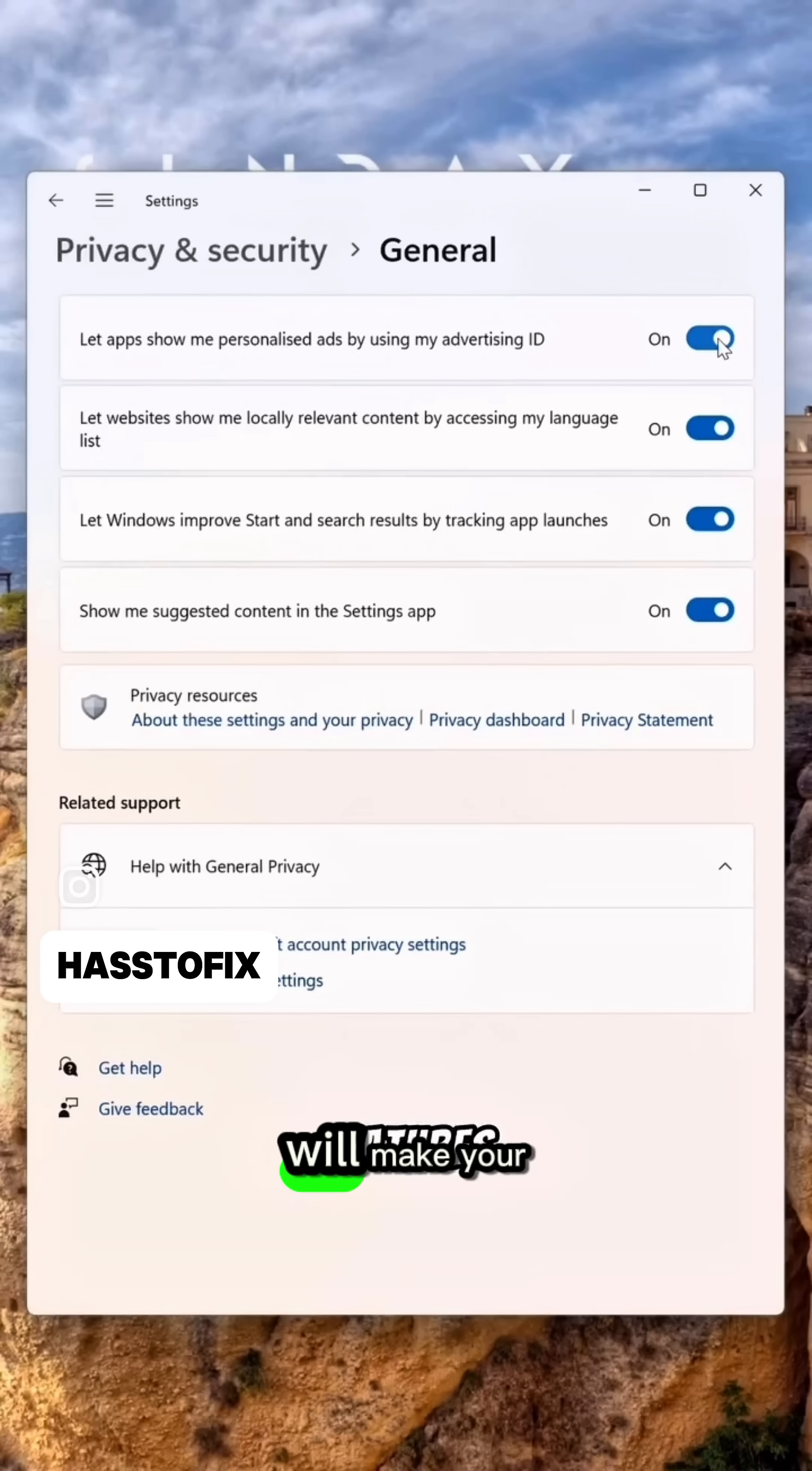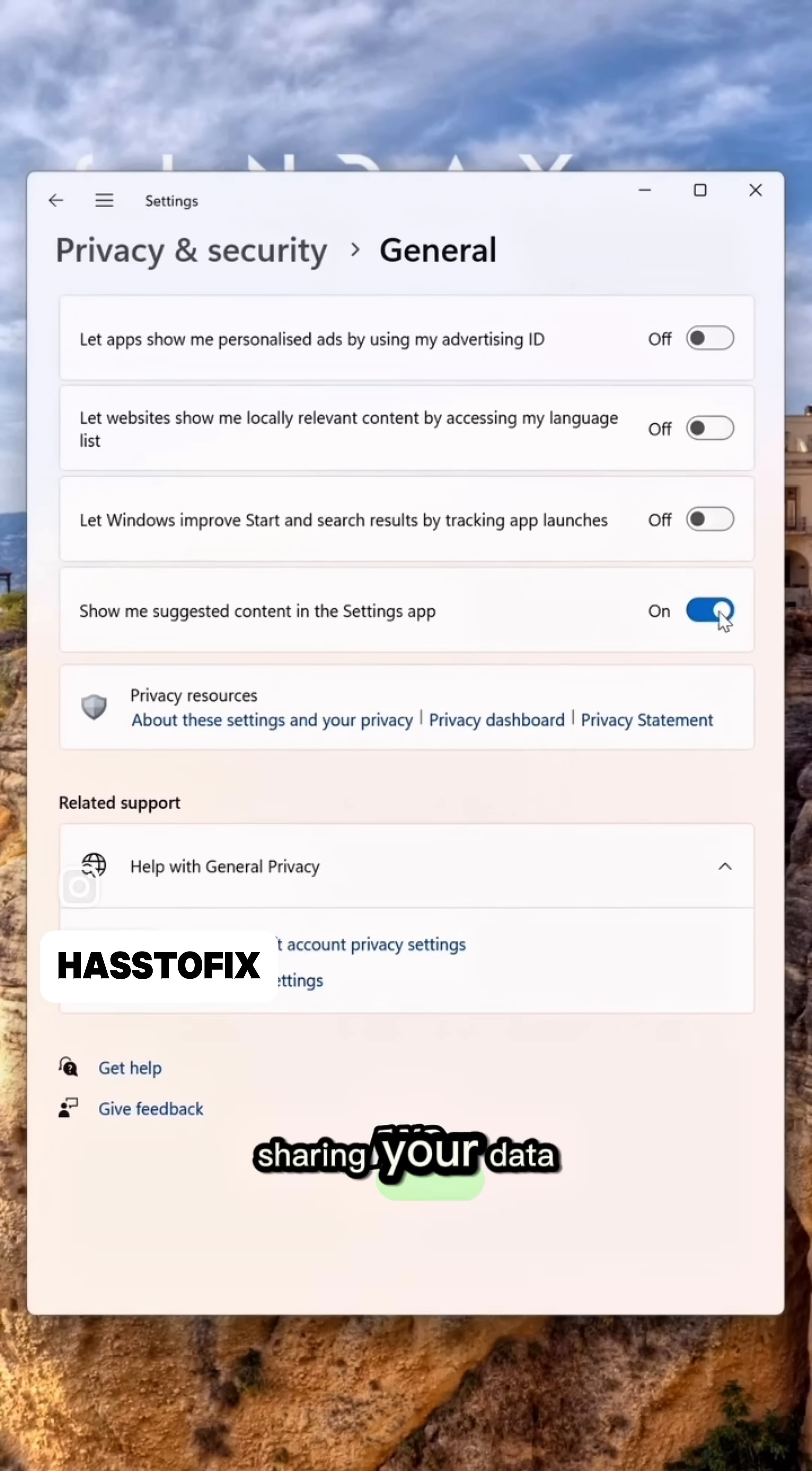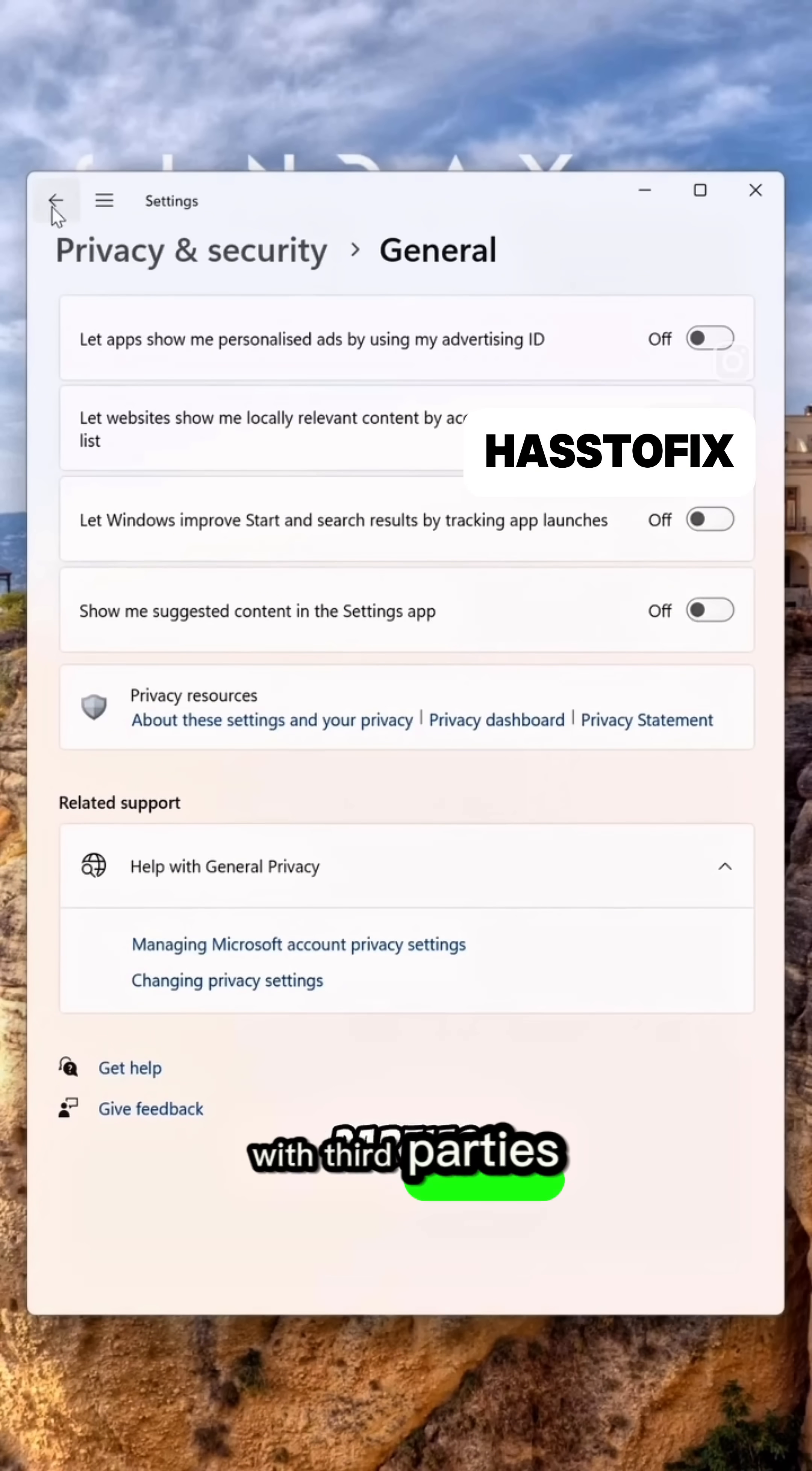This will make your computer stop tracking you and sharing your data with third-party applications.